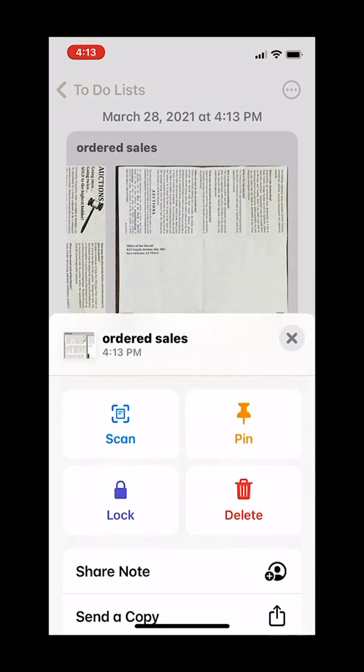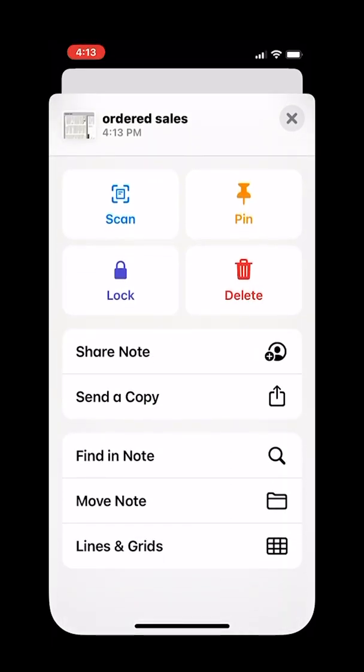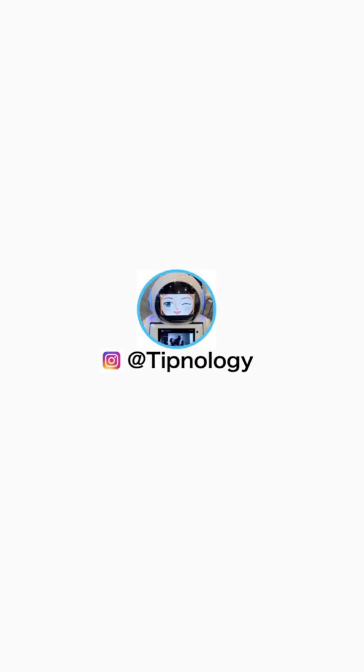And then when you're done, you actually can choose to send it, pin it, delete it, and share it. That's it. Share, like, subscribe.